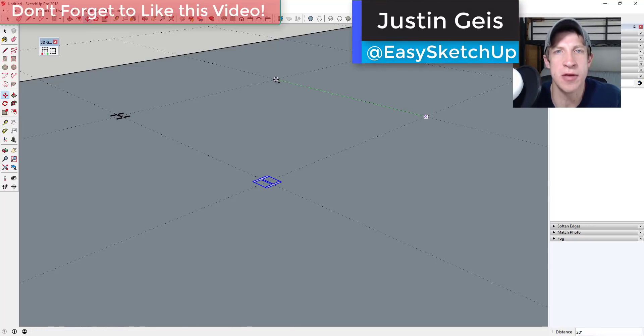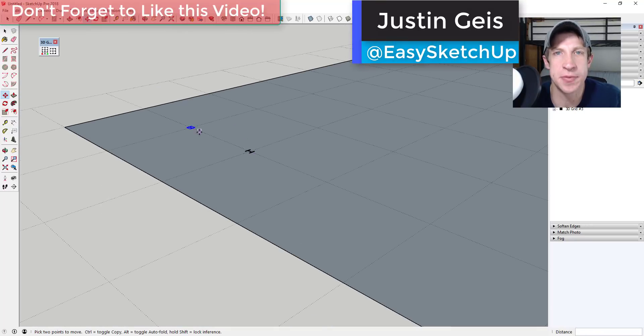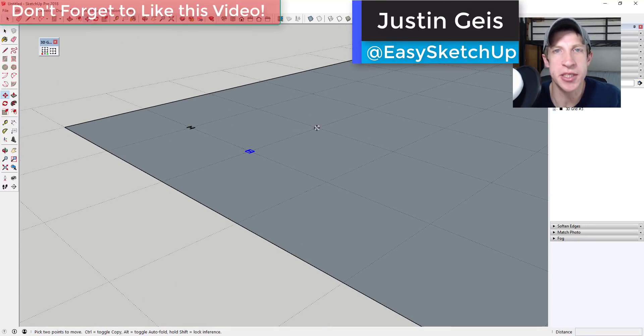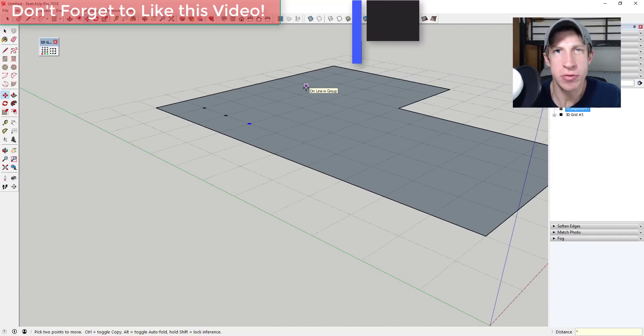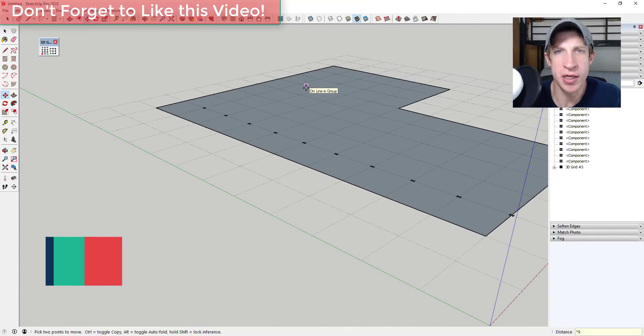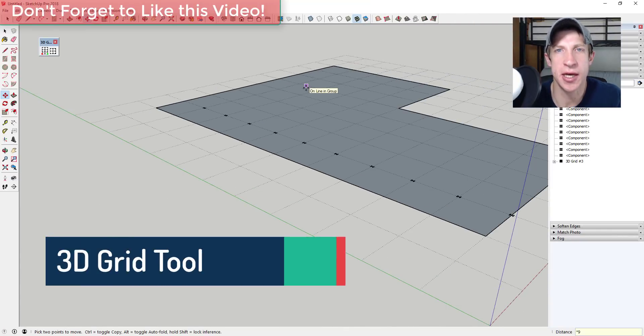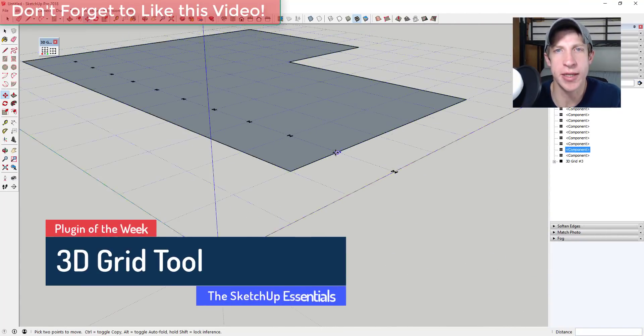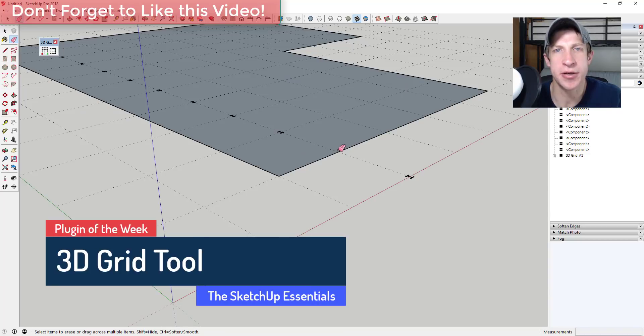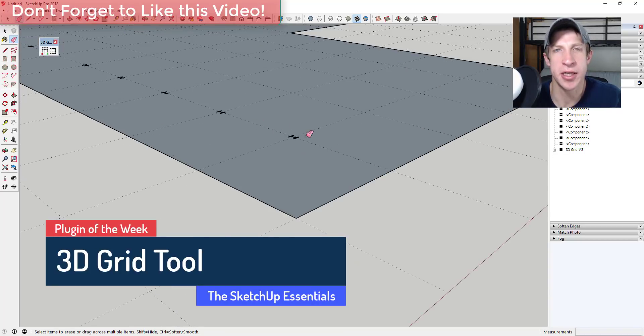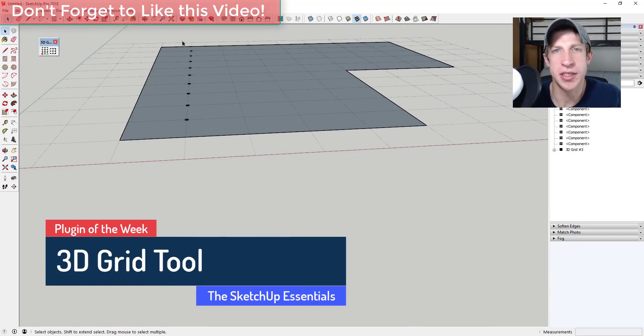What's up guys, Justin here with SketchUp Essentials, back with another SketchUp extension overview for you. In this video, we're going to talk about an extension that helps you create 3D grids in your SketchUp models.